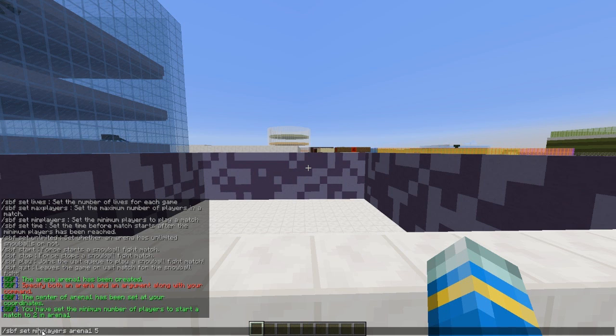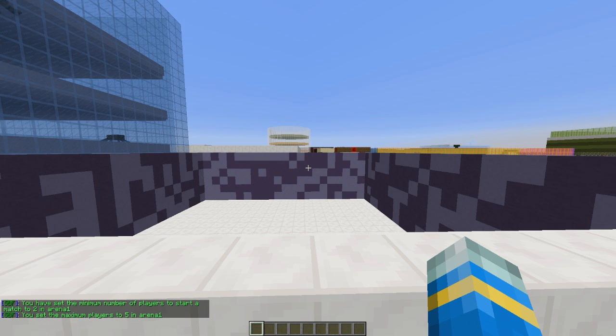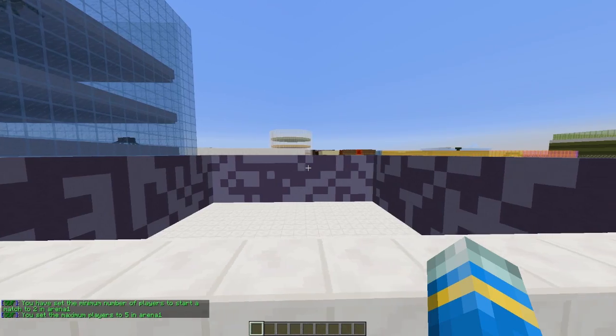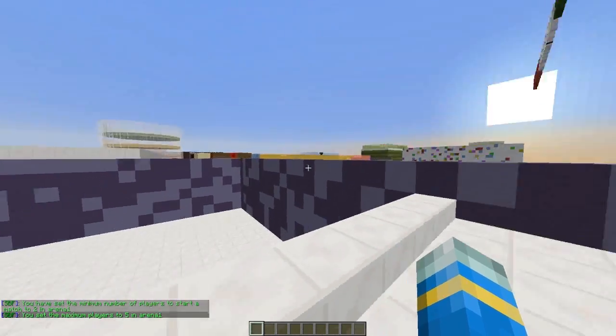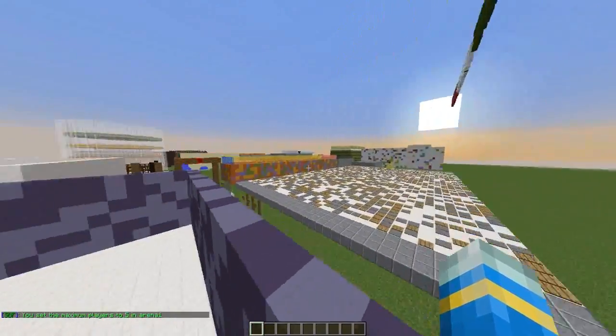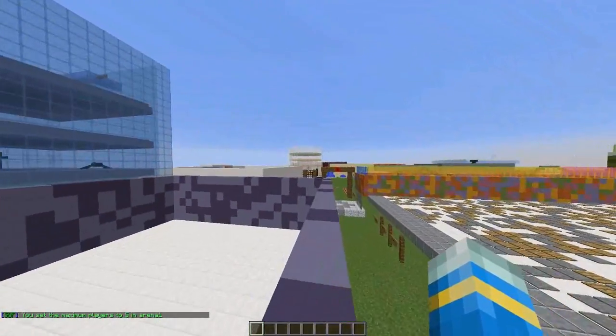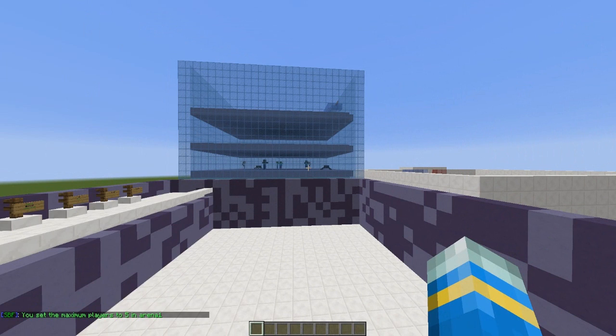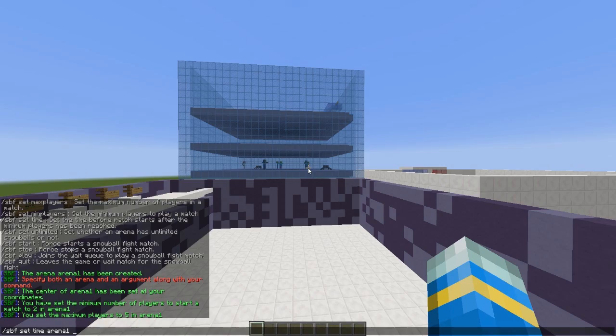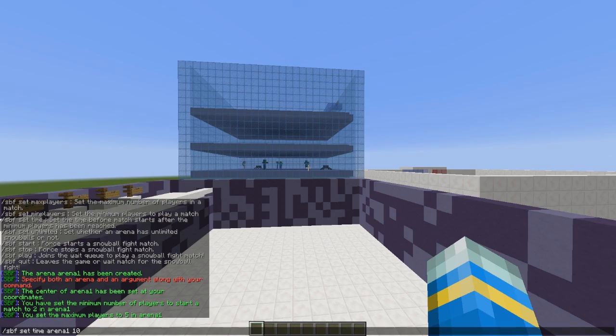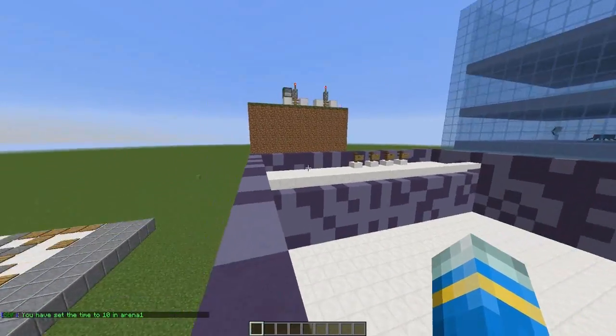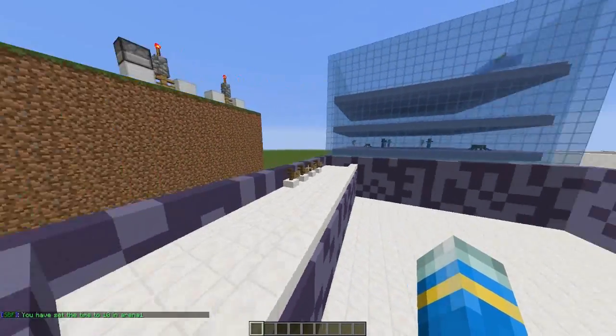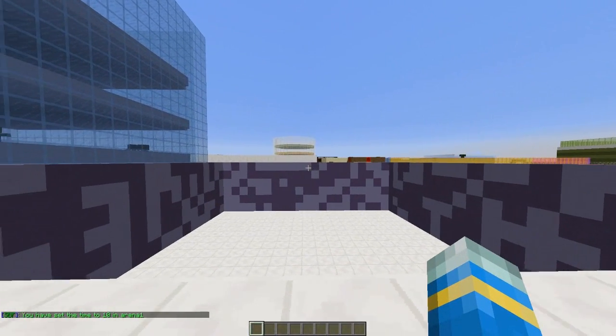Once you've done that, you can set the time before a game starts once everyone's joined. So /spf set time, the arena name, and then the amount of time like 10 seconds. Once you've done that, there's a few more things we can set.